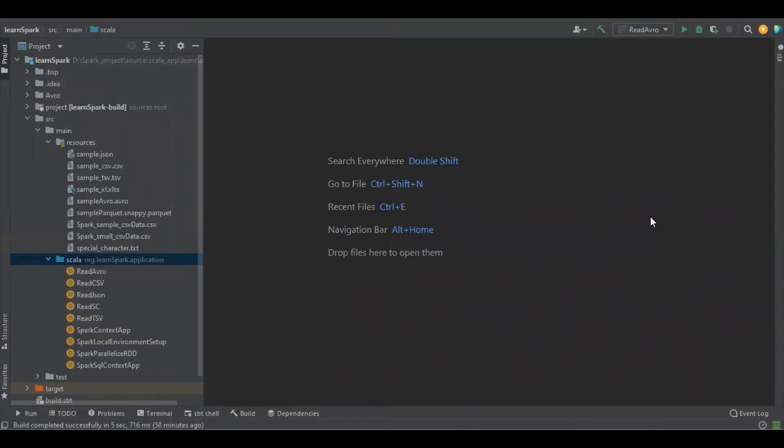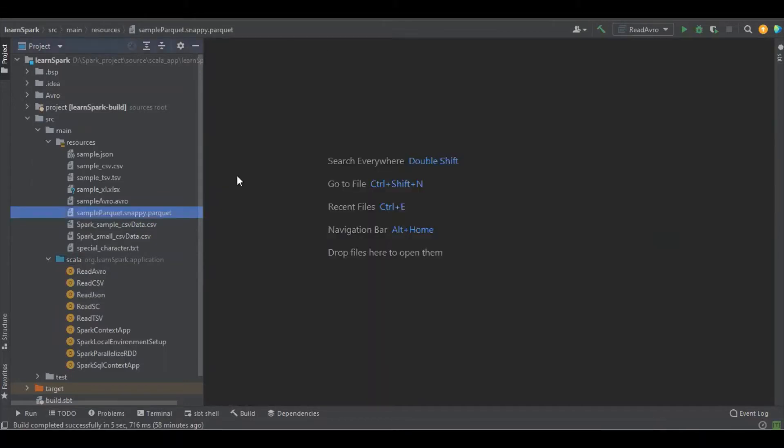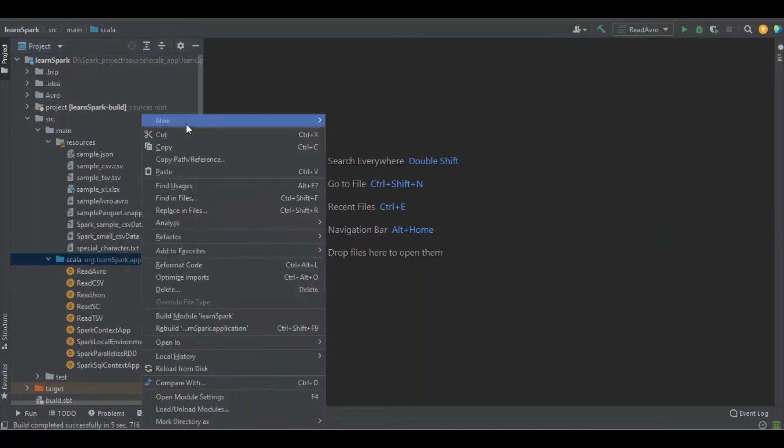Hello viewers, in this session we're going to learn about how to read and write Parquet files using Apache Spark with Scala. This is the file which we're going to read and we can see the data in the file is serialized, so we can view the data manually.